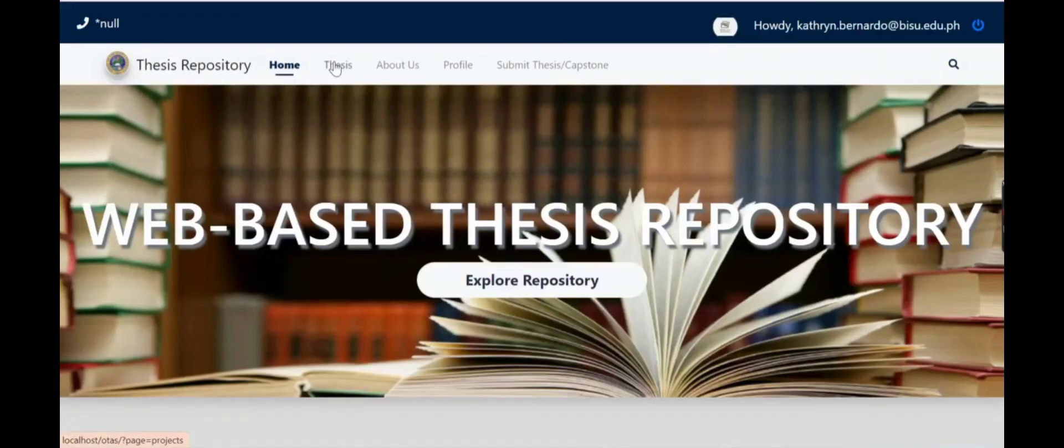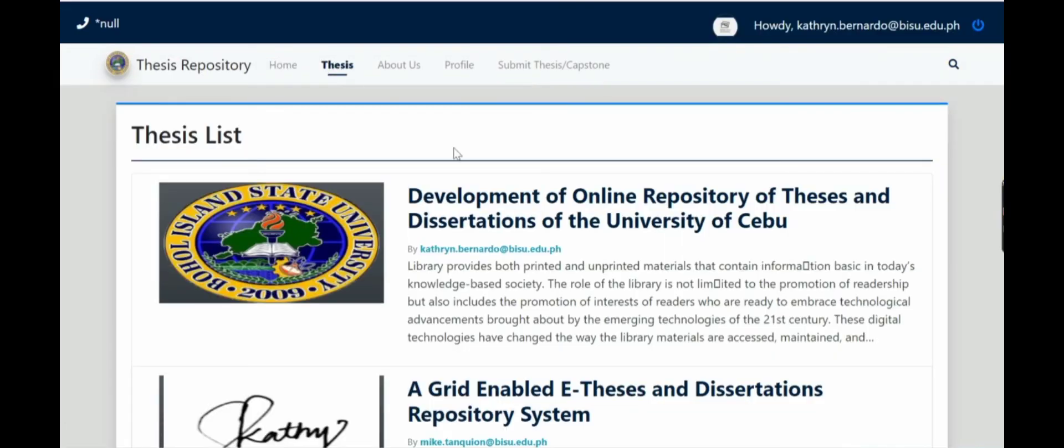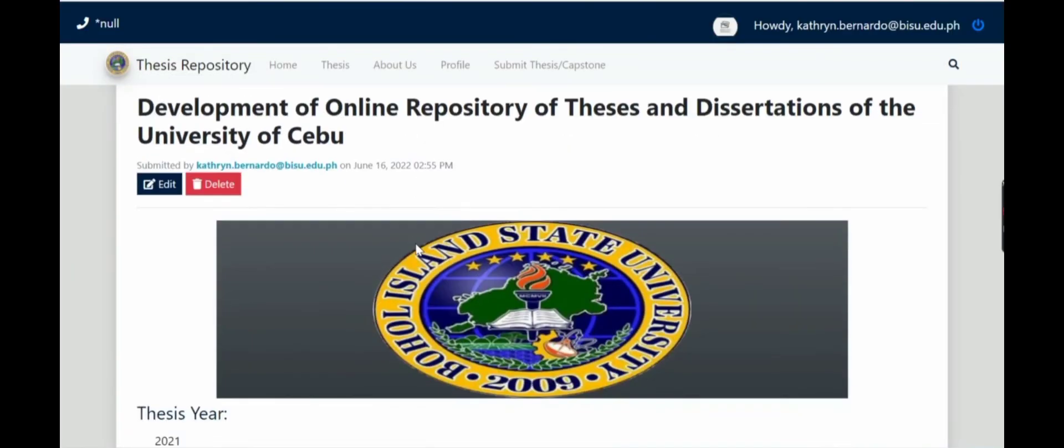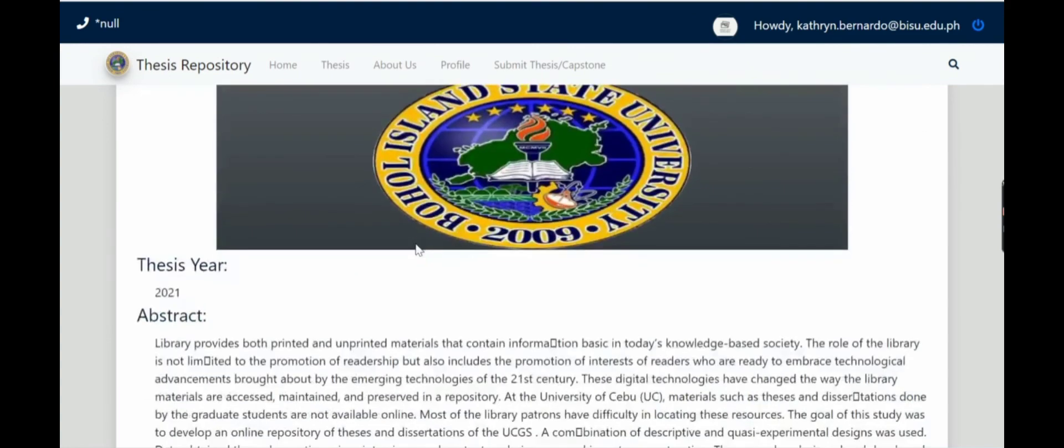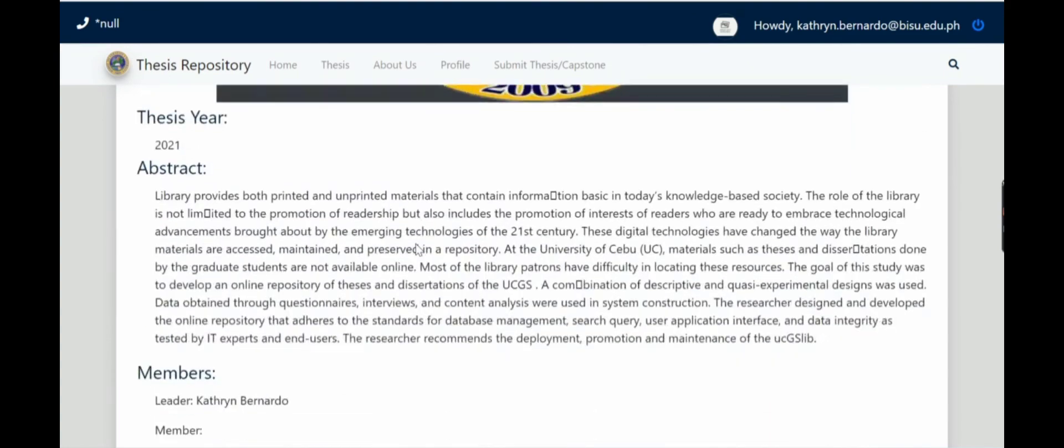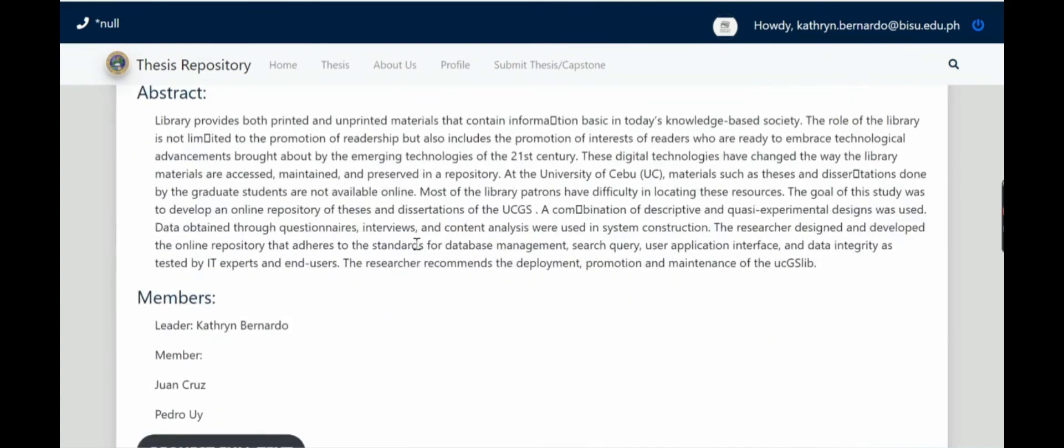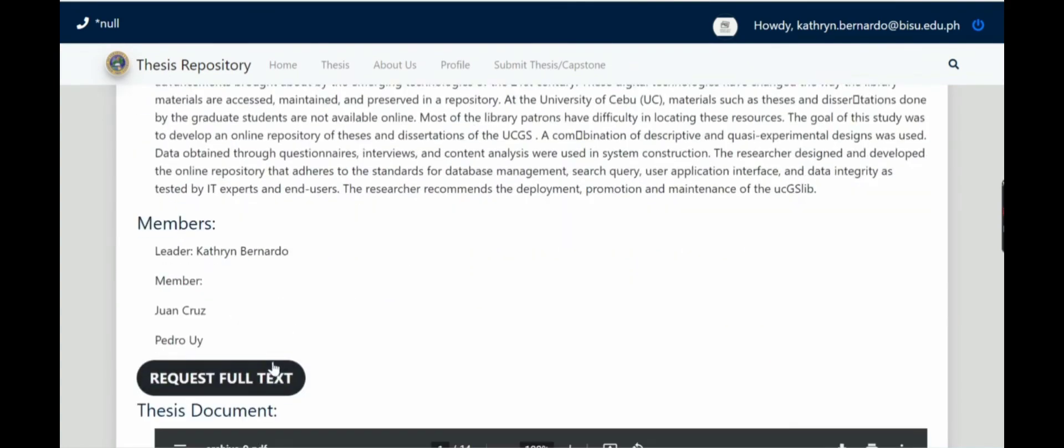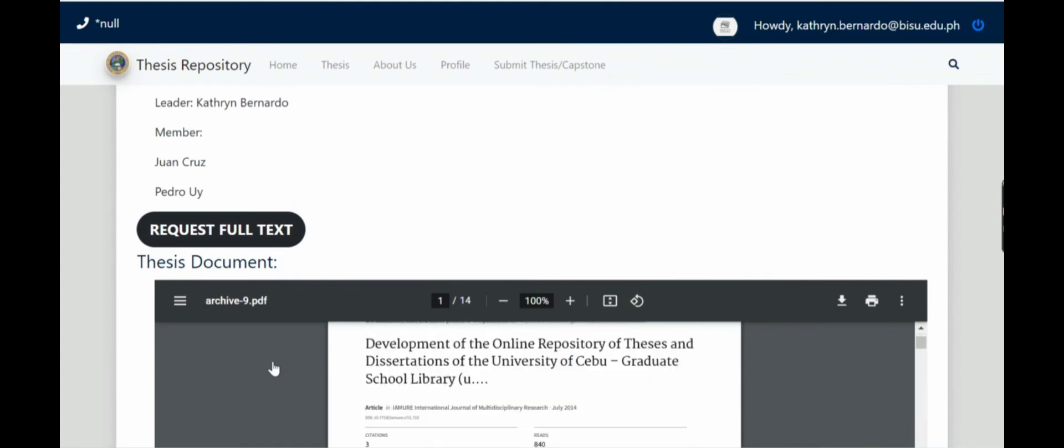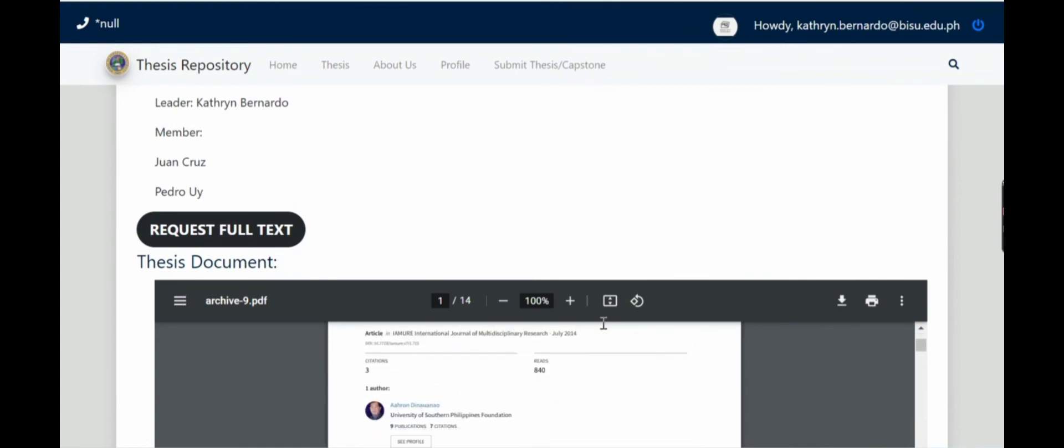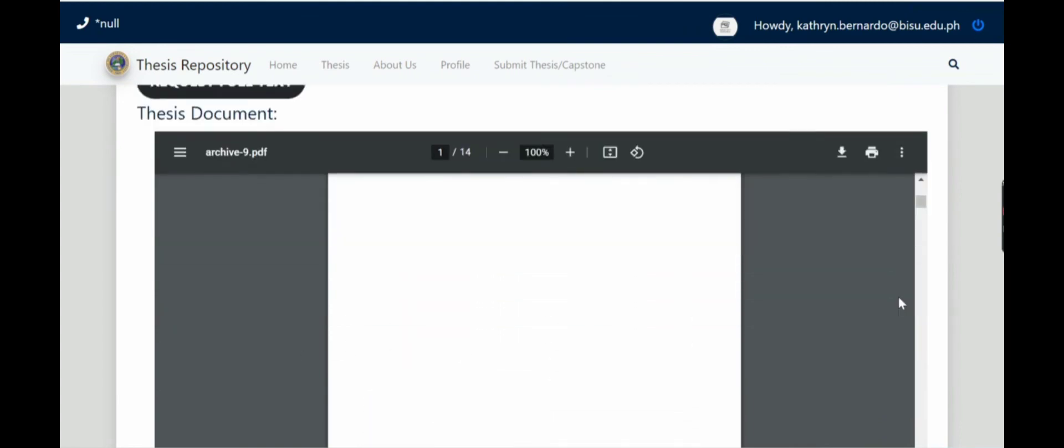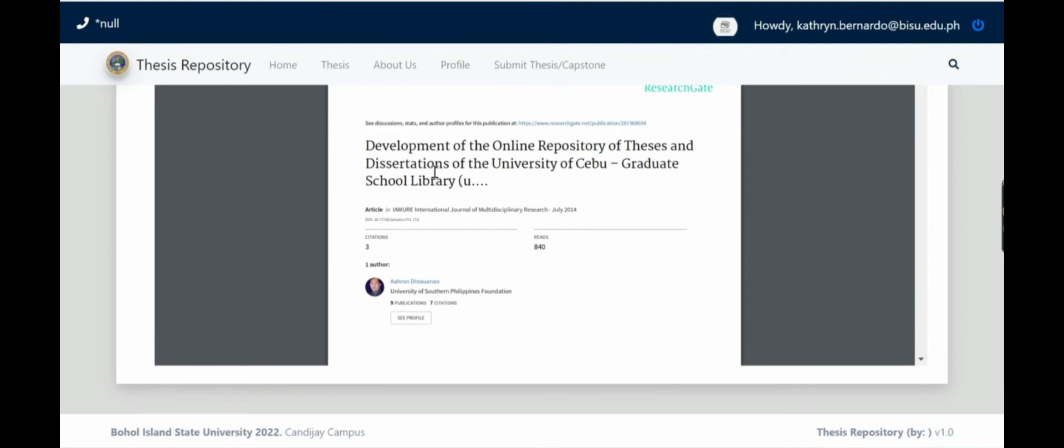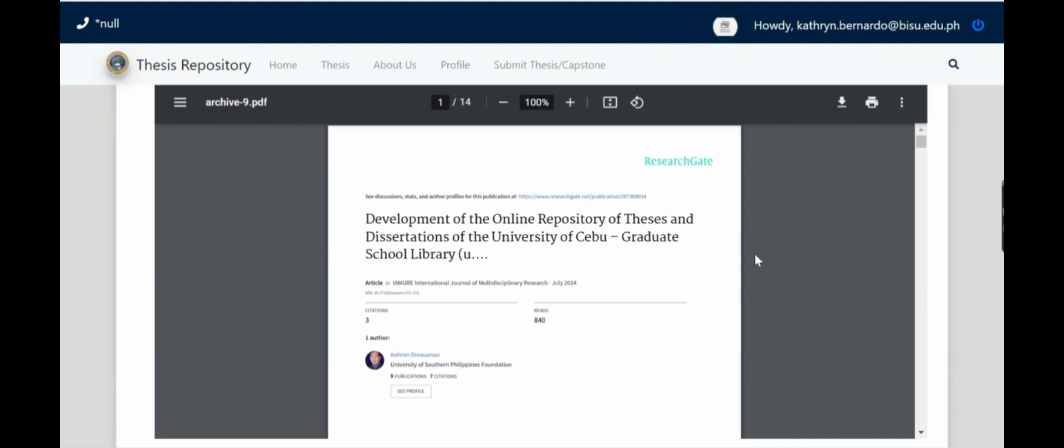The student can now see their submitted work. Then click, then abstract, members can be seen. And then the full text, so it's a PDF file now.